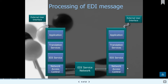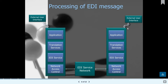Processing of EDI messages: the process starts from the external user interface with applications, then moves to translation services in EDI format. From the EDI service network, the external user interface receives application information via remote network access. It can also work vice versa — starting with network access control, working through EDI services, translating, and then sending the completed EDI message to the external user, client, or vendor.